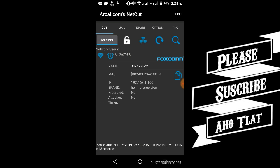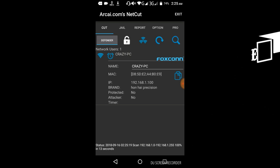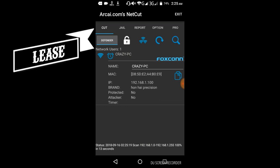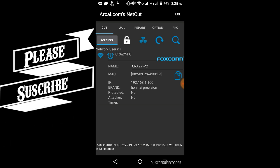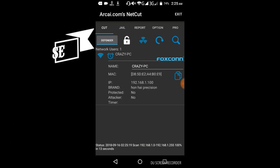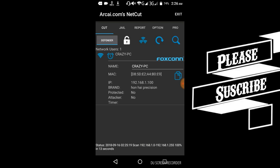When you open Crazy PC, you'll see the Wi-Fi connections. You can control any device connected to your Wi-Fi.